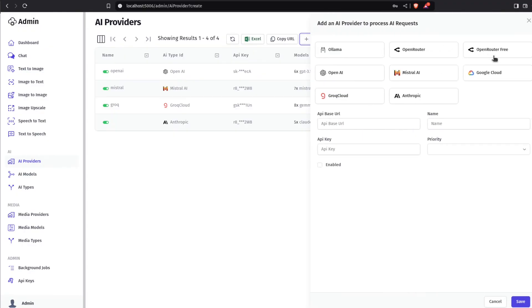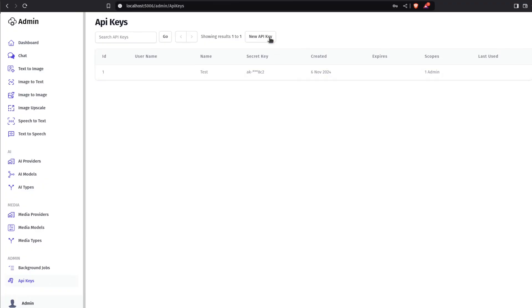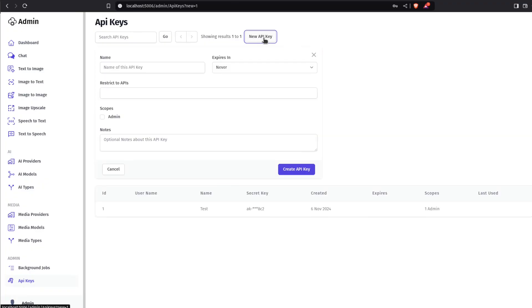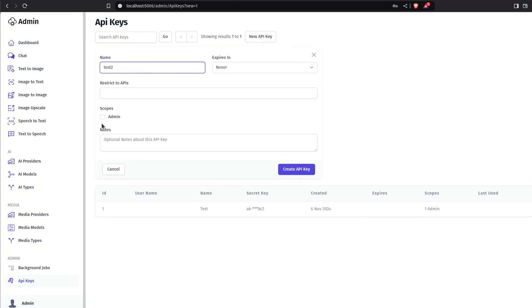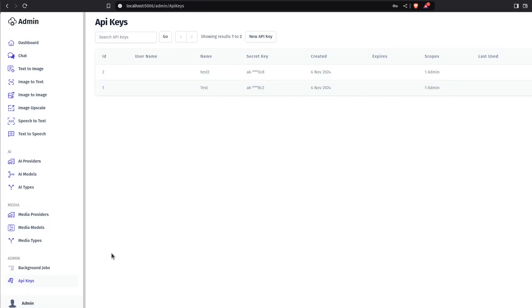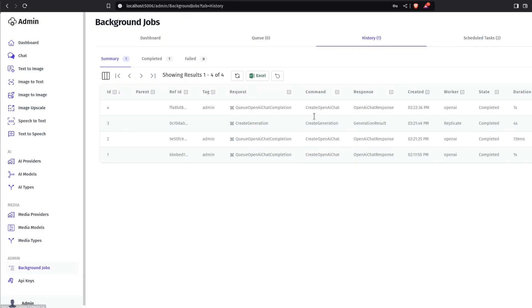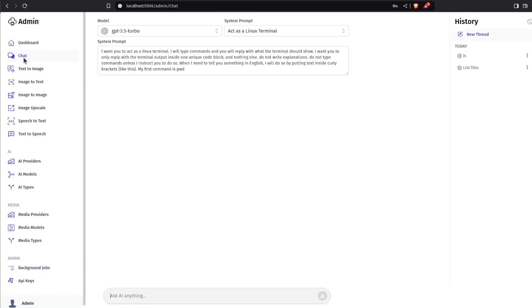From here, you can configure your AI providers, generate API keys for your application integrations, monitor and review the history of the background tasks which perform all the processing with your configured providers, and test out your integrations using all these built-in UIs.